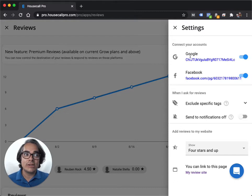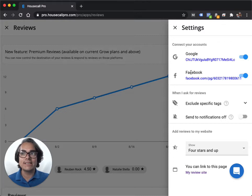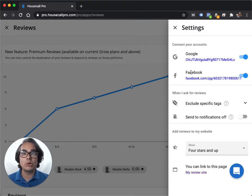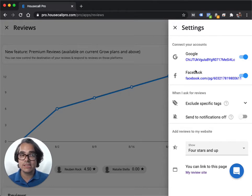So you're going to connect your Google My Business account. It's very simple to do it, and you're also going to connect your Facebook page, which again, it's very simple to do that. Once you've connected both of those, Housecall Pro will automatically ask customers to leave you a review on your Google My Business and on your Facebook page.